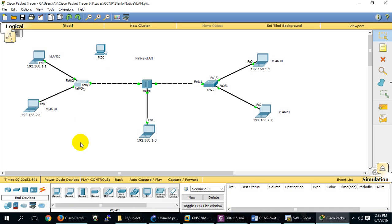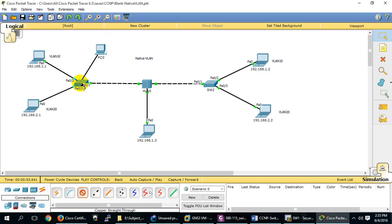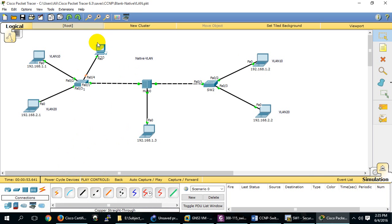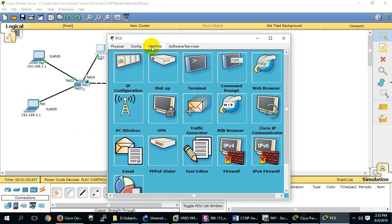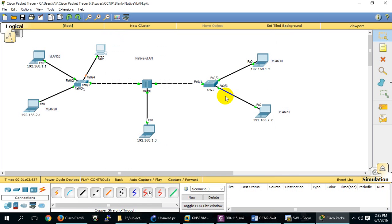We can put another system and attach it to VLAN 1 on any port. Assign it an IP in the same range, suppose 192.168.1.15. Now, because this PC is in VLAN 1 and VLAN 1 is the Native VLAN...